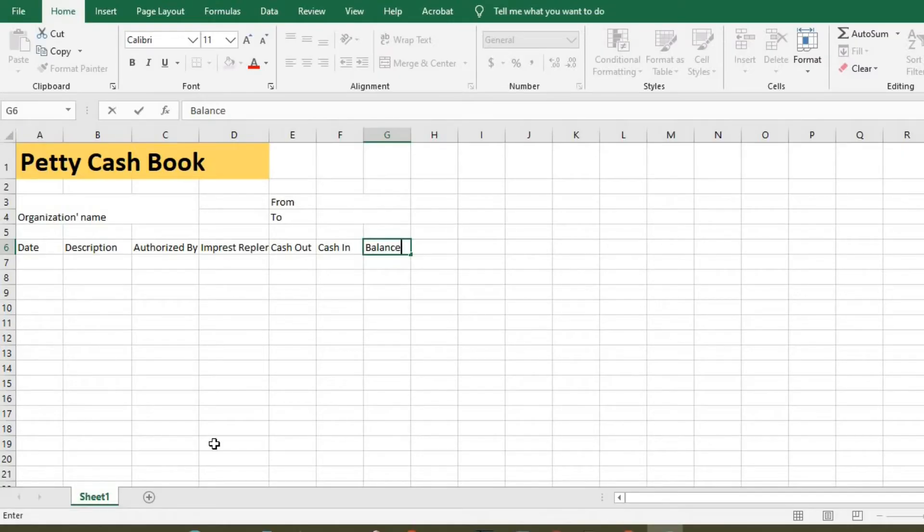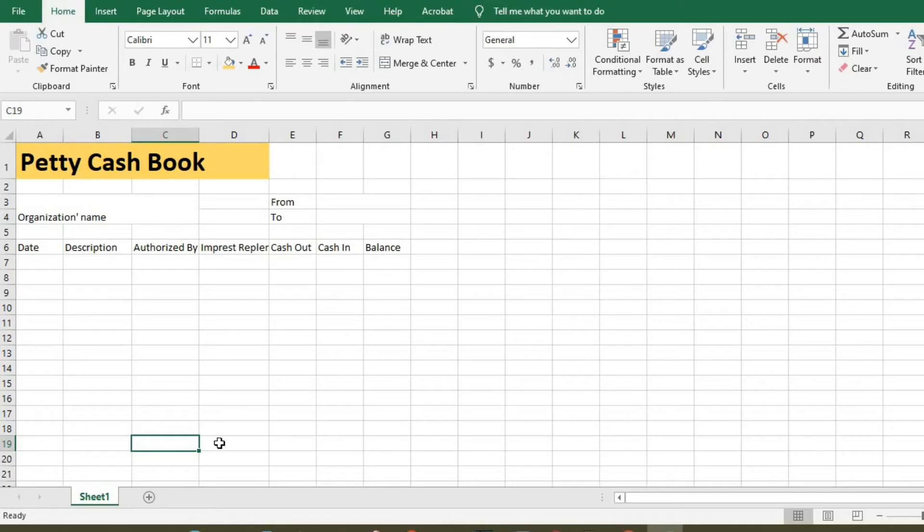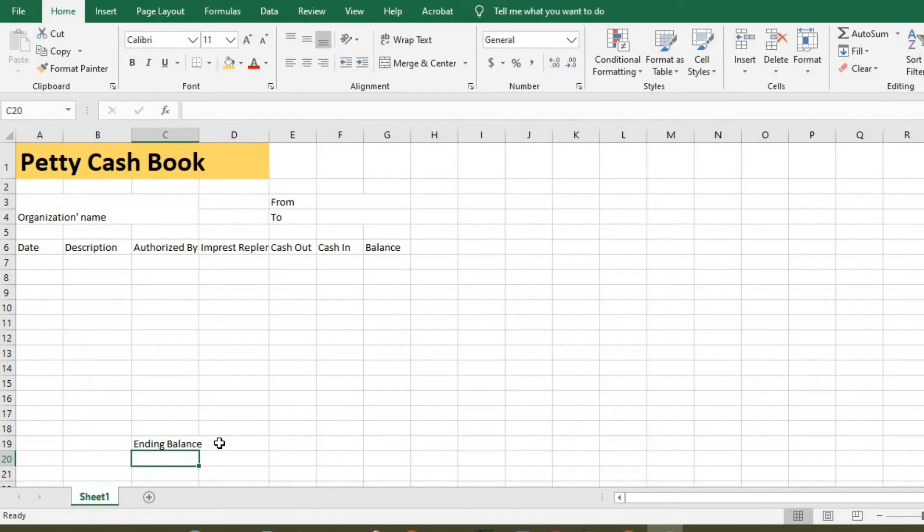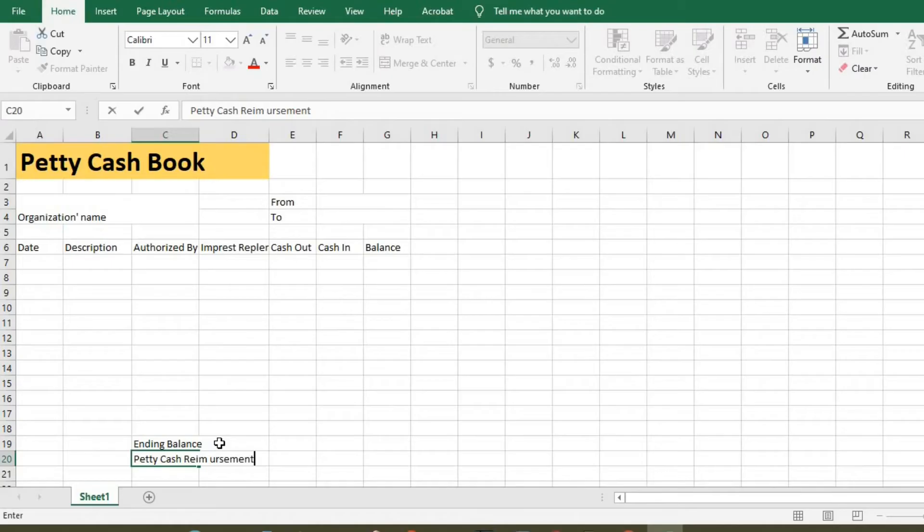Then here we put ending balance, then petty cash reimbursement, which is the difference between the cash at hand and the approved impress for the period.